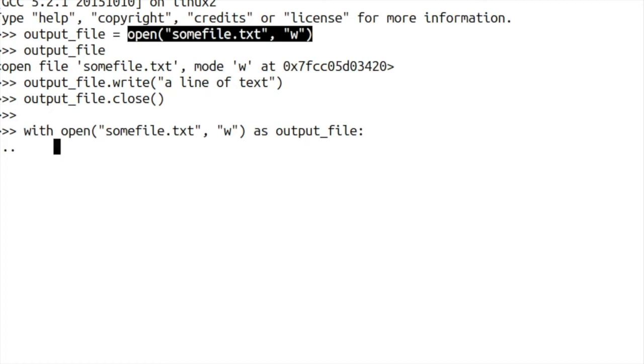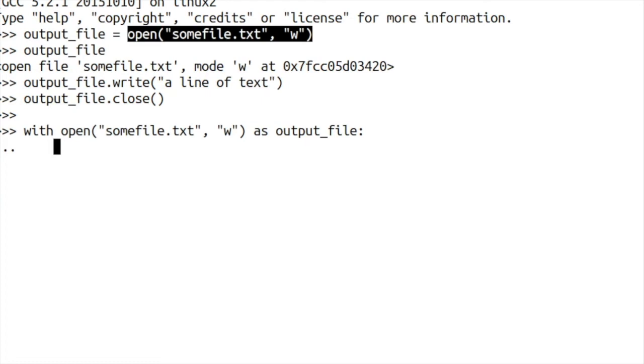We use a tab in because with is kind of like an if statement or a for loop. It establishes a block of code. So anything that's going to happen with this file has to happen indented so that Python knows that you're still within the context of what you're trying to do with this output file.